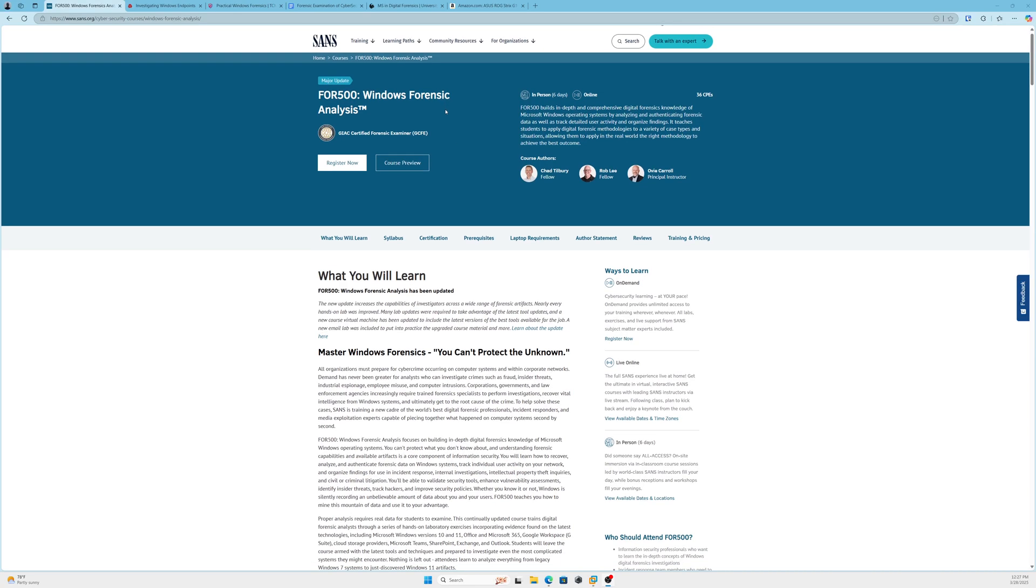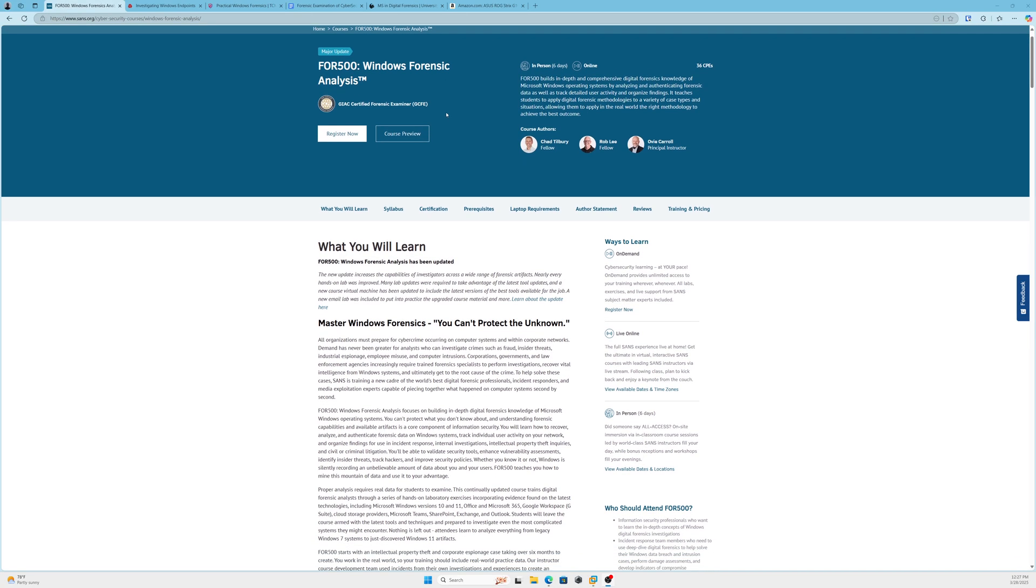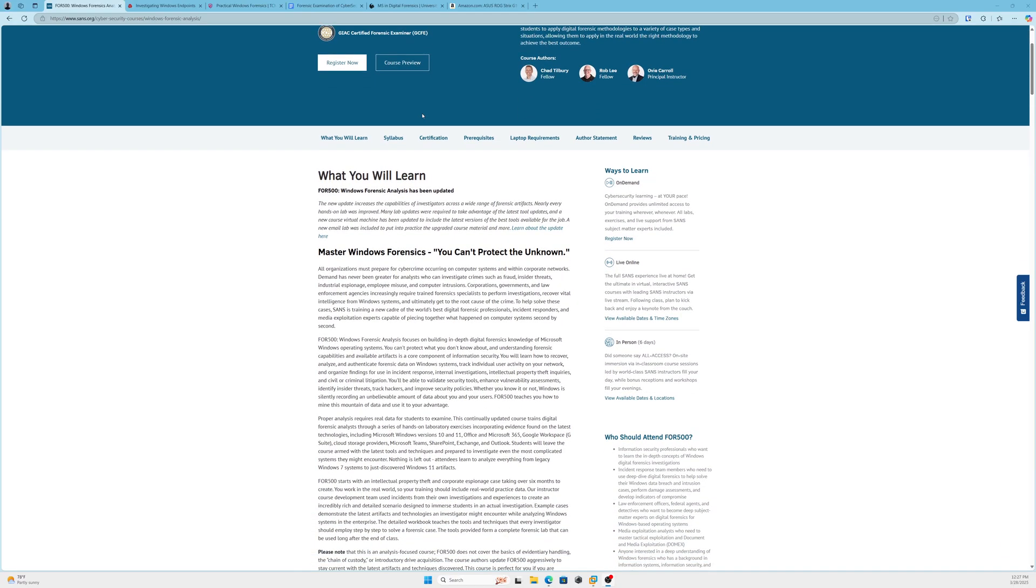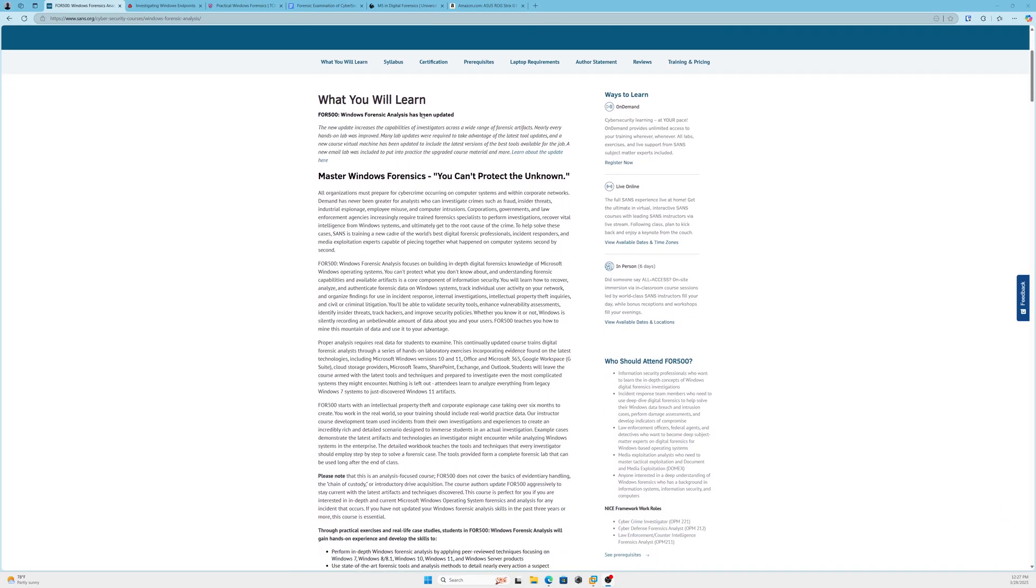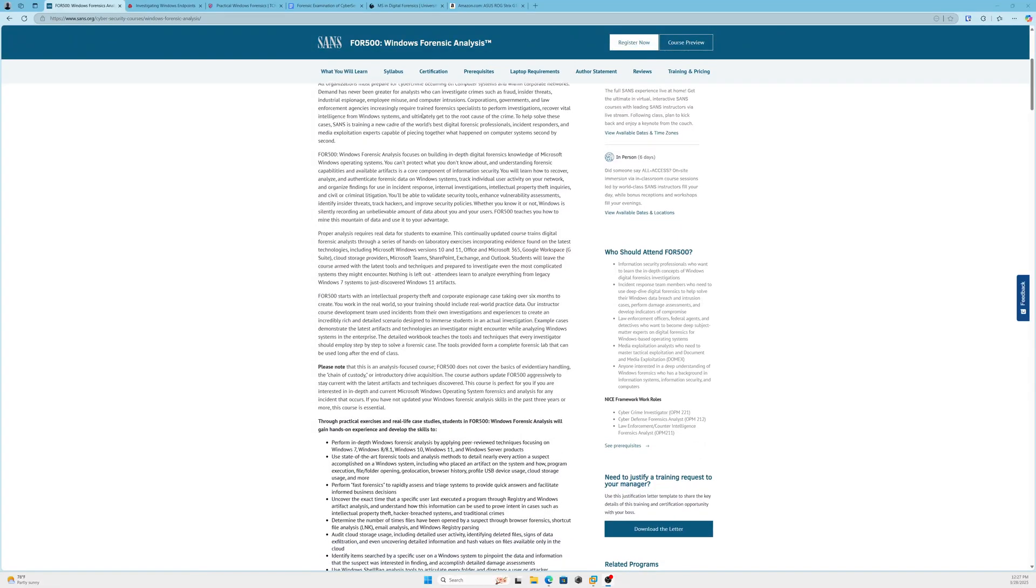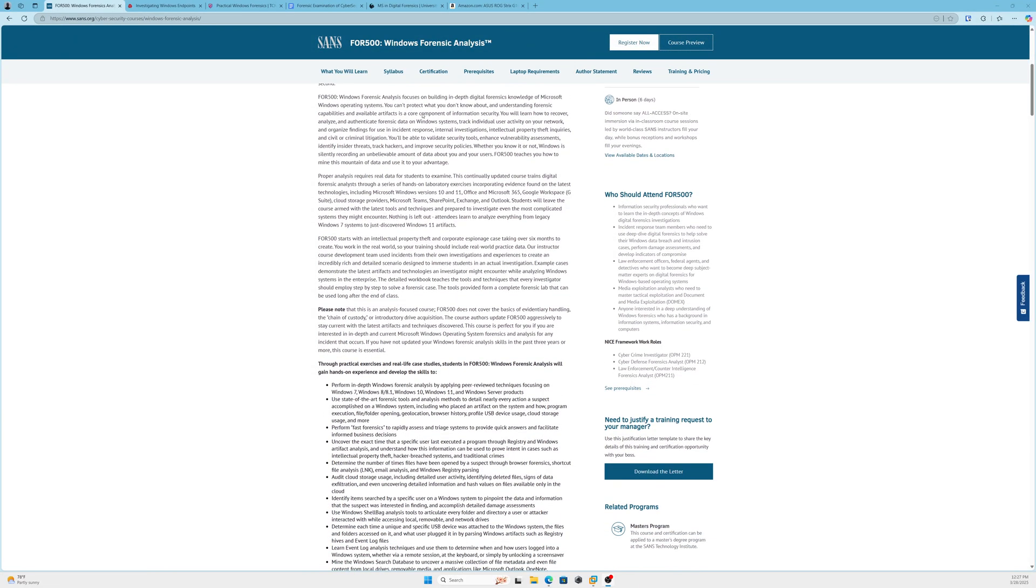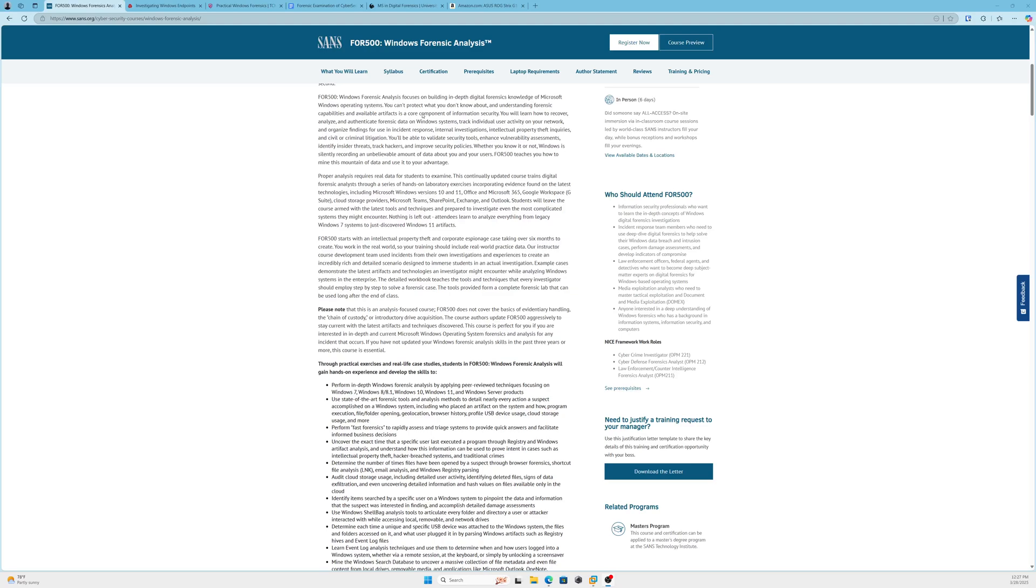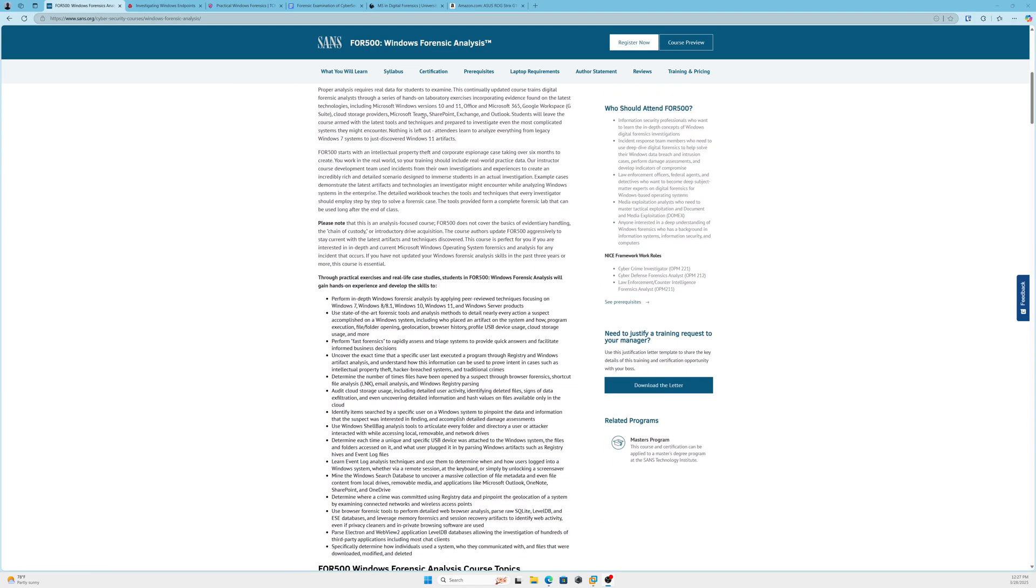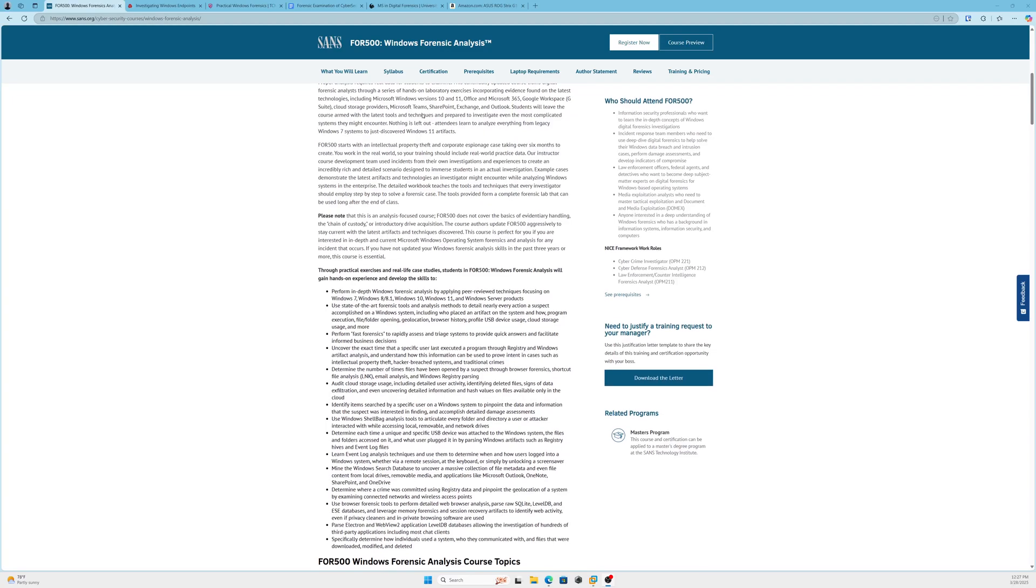FOR500, Windows Forensic Analysis. The certification that accompanies this training is GCFE, which is GIAC Certified Forensic Examiner. FOR500 is amazing. Now you may be put off by the title 'Windows Forensic,' but yes, it covers a lot of Windows forensic artifacts, but what's deep about this course is it also covers cloud forensics.